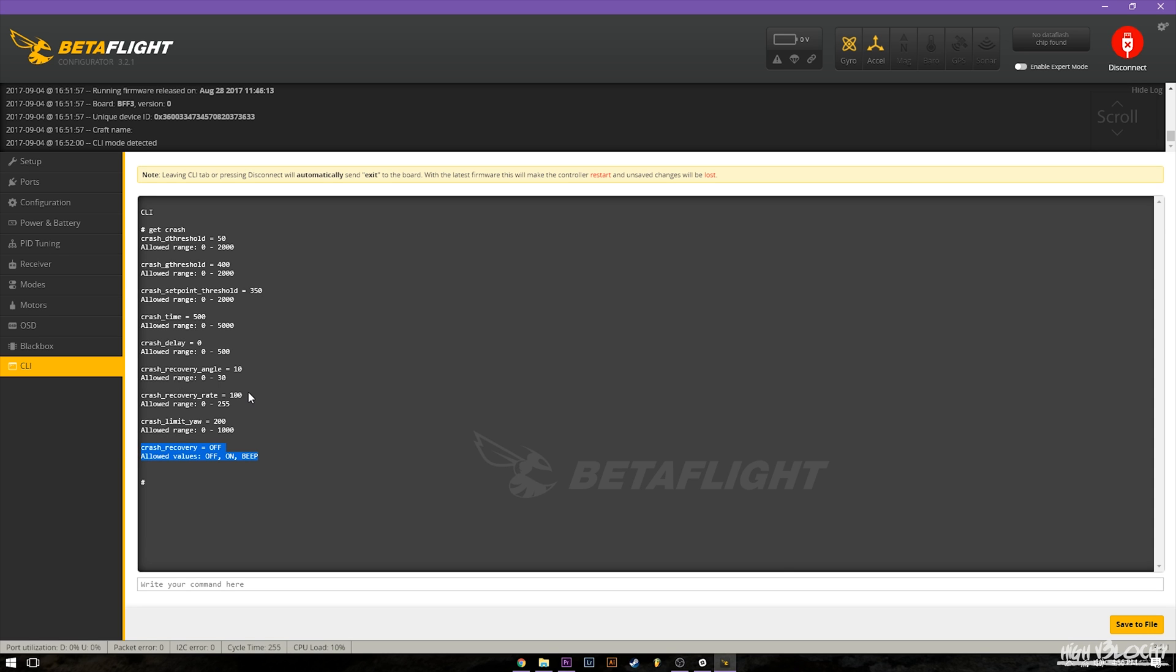And you know for more advanced pilots that are able to recover from crashes quite well already, you can set this higher. So let's say 30 degrees and it'll only bring it back to 30 degrees of level before taking and turning itself off.